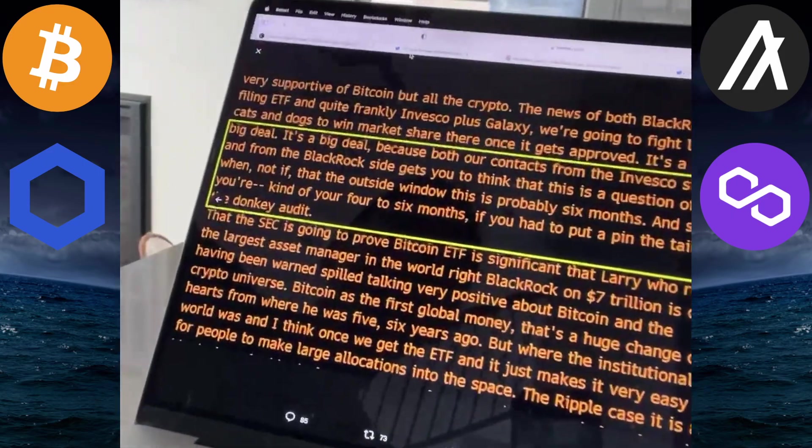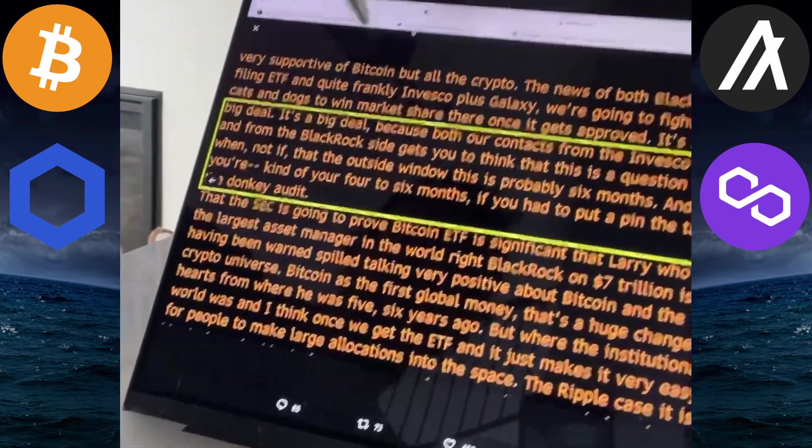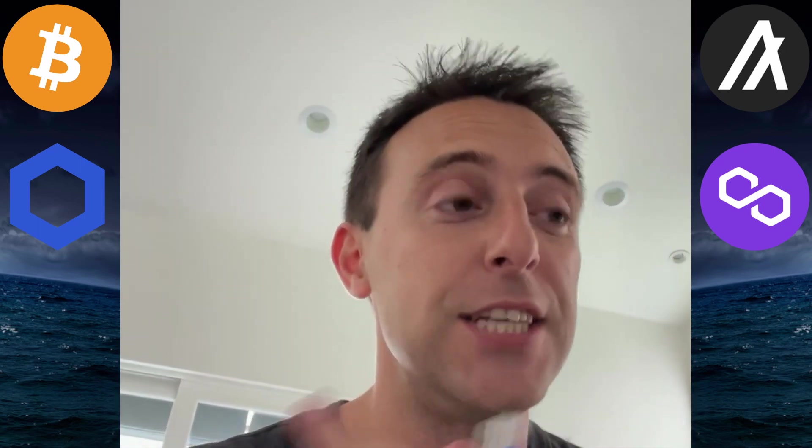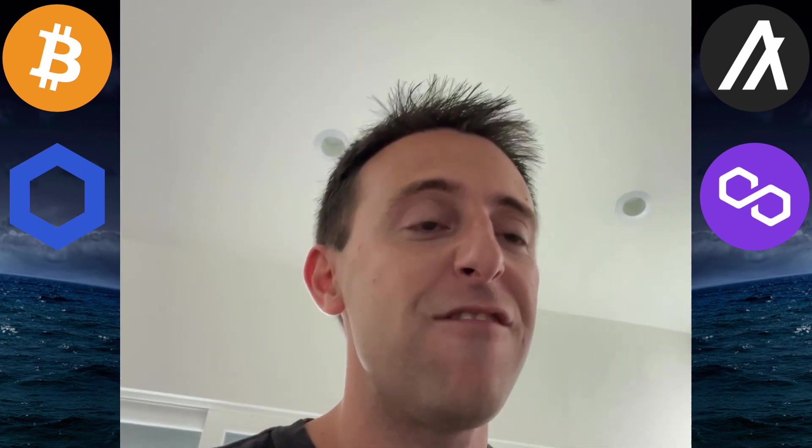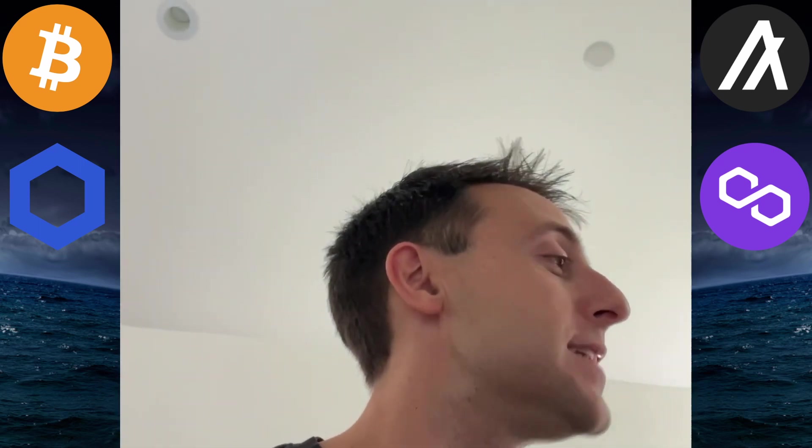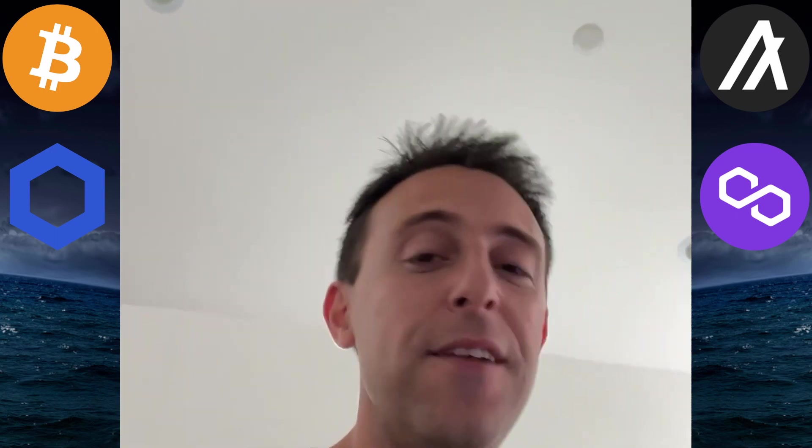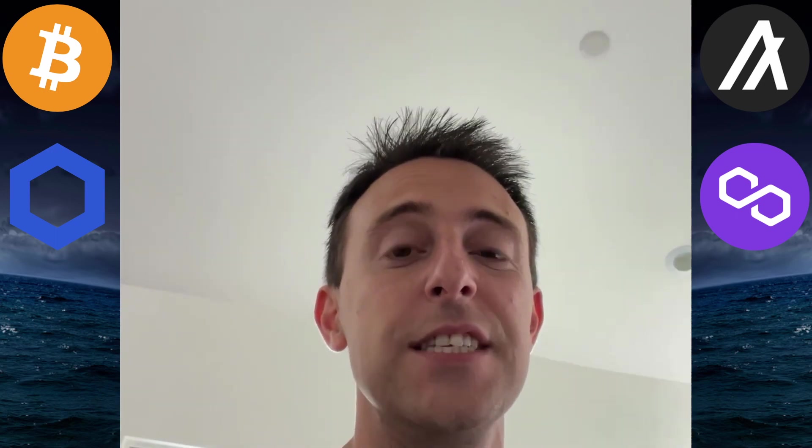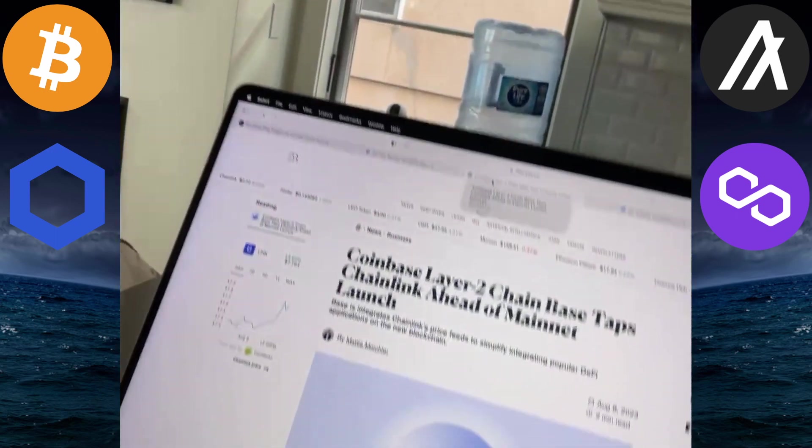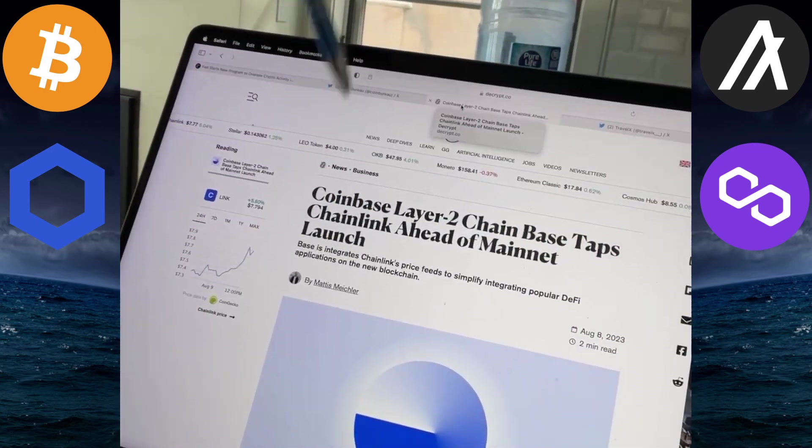And so he believes four to six months based on what the insiders are saying until the Bitcoin ETF is approved. Doesn't get more exciting than that. But if you're an early stage investor in altcoins, let's dive into what's going on here.